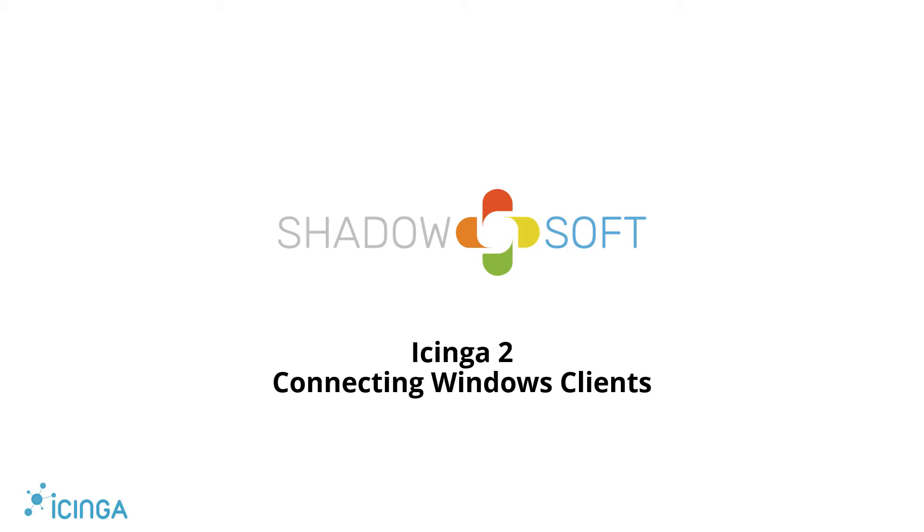Hello and welcome to our Icinga2 tutorial video for connecting Windows clients to a pre-existing Icinga2 master. Let's go over some prerequisites before getting started.